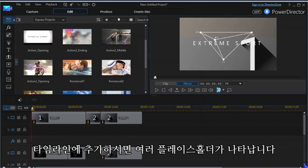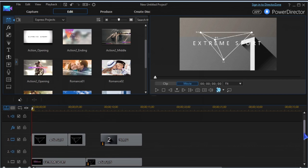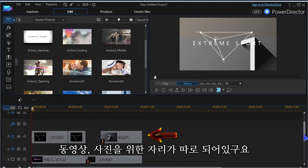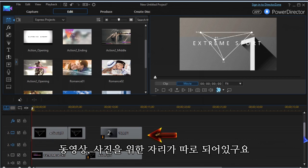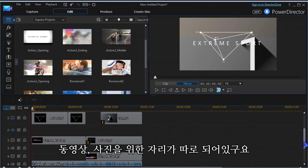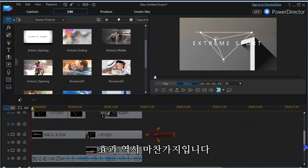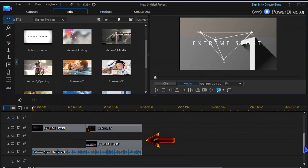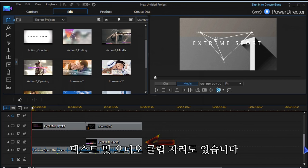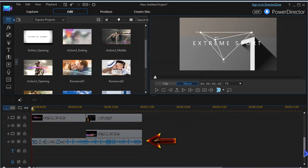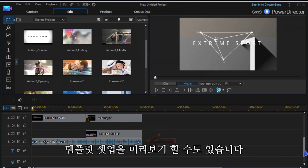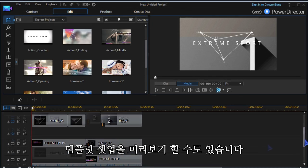Dragging the template to the timeline, you will see placeholders in different tracks. There are placeholders for video clips and/or images, effects, text templates, and a sample audio clip. You can preview the setup of the template.